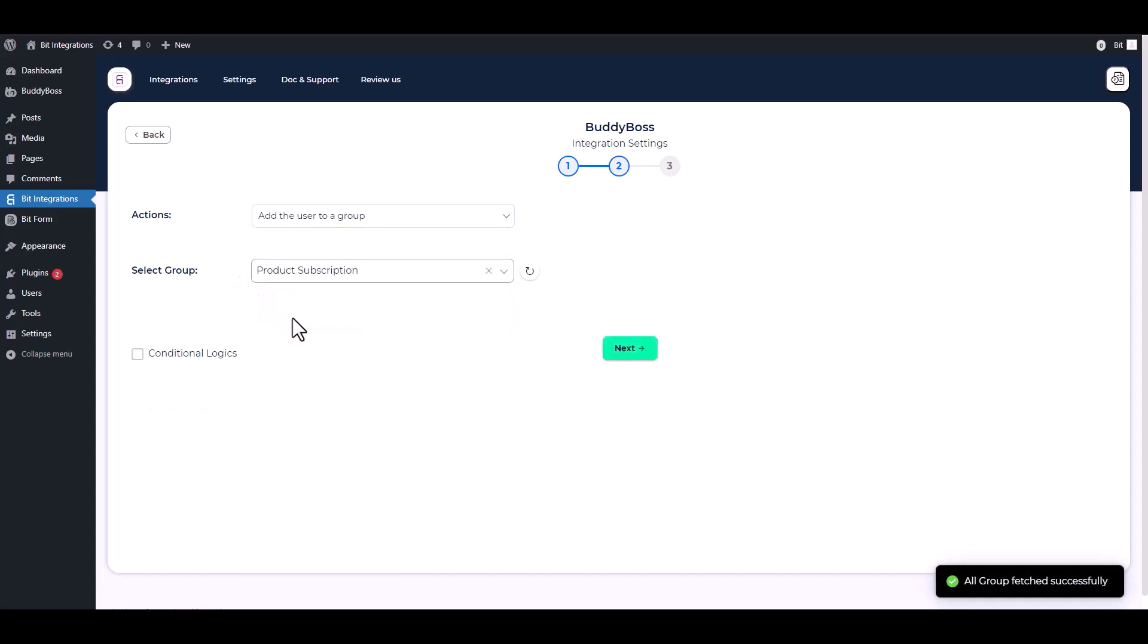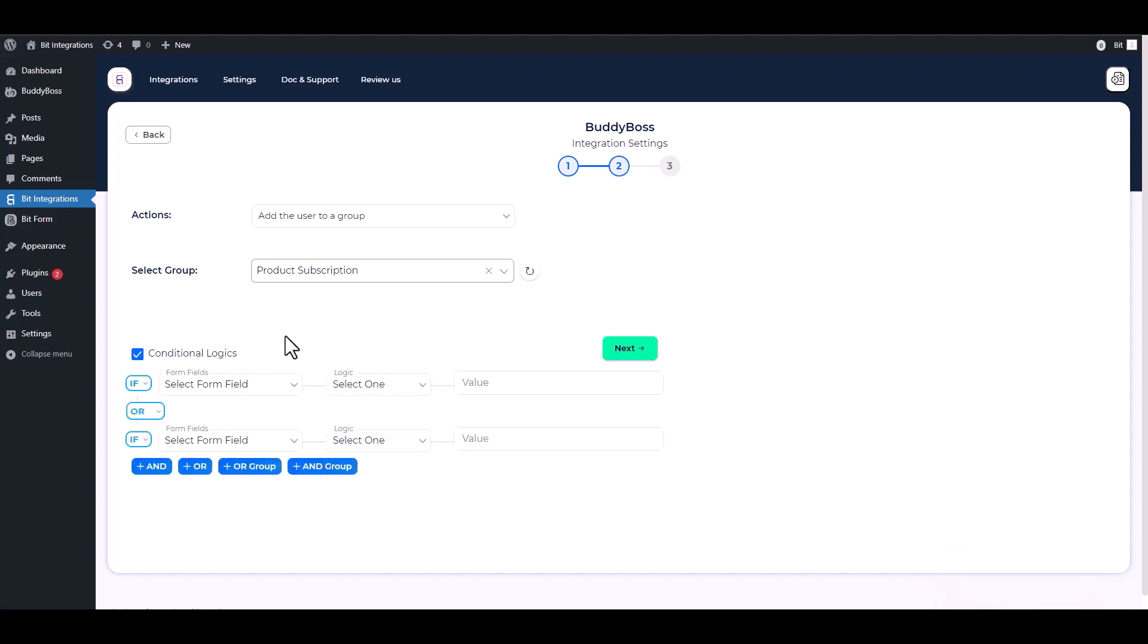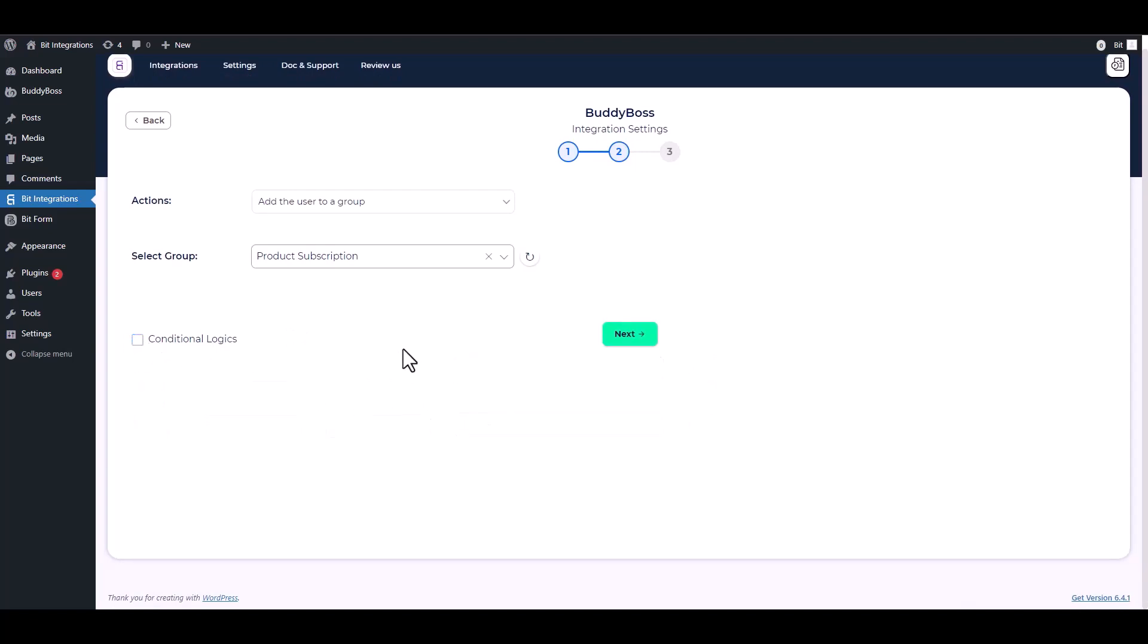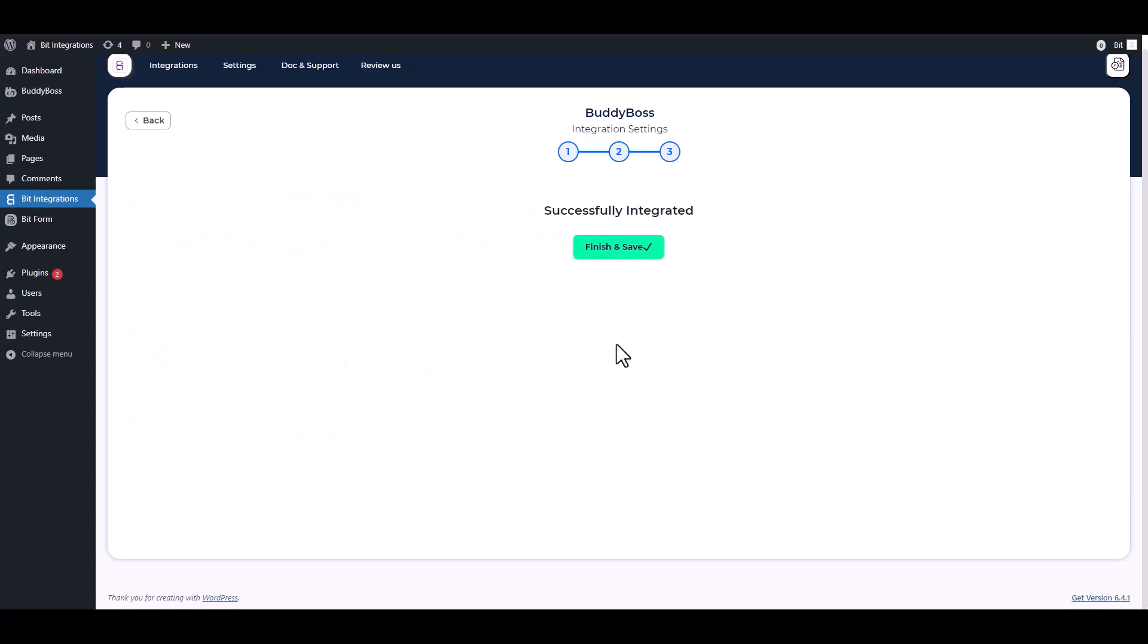Here are some advanced features and conditional logic you can use for your requirements. Next, click Finish and save it.